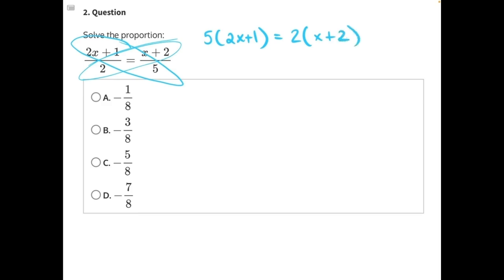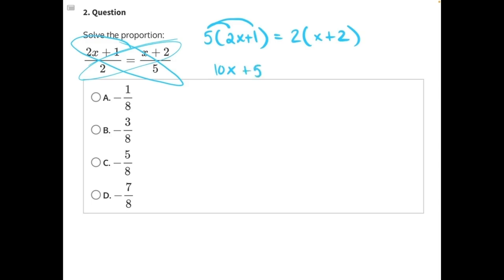Now we need to simplify and try to isolate our variable x so that we can solve the proportion. Let's use the distributive property, because a variable and a constant are not like terms and cannot be combined. 5 times 2x gives us 10x, and 5 times positive 1 gives us positive 5. Equals: 2 times x gives us 2x, and 2 times 2 gives us positive 4.